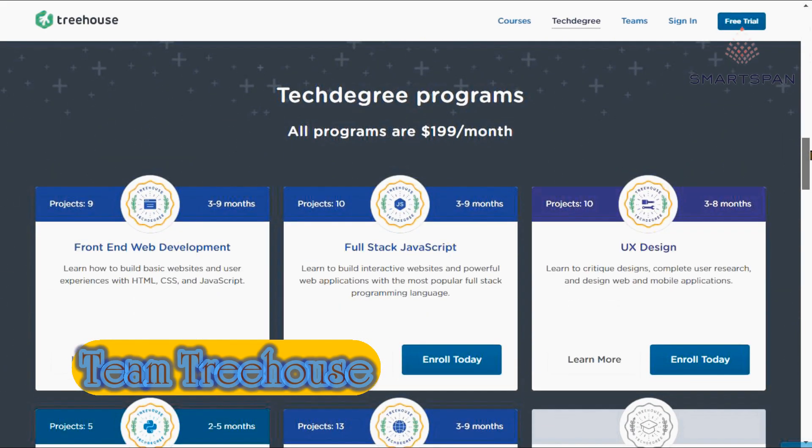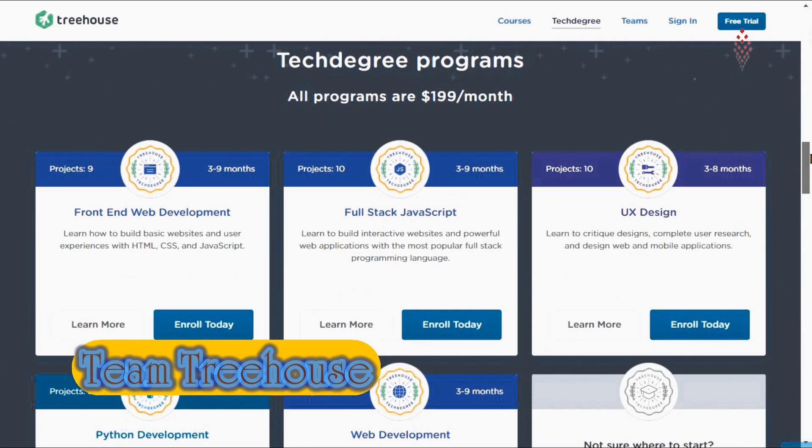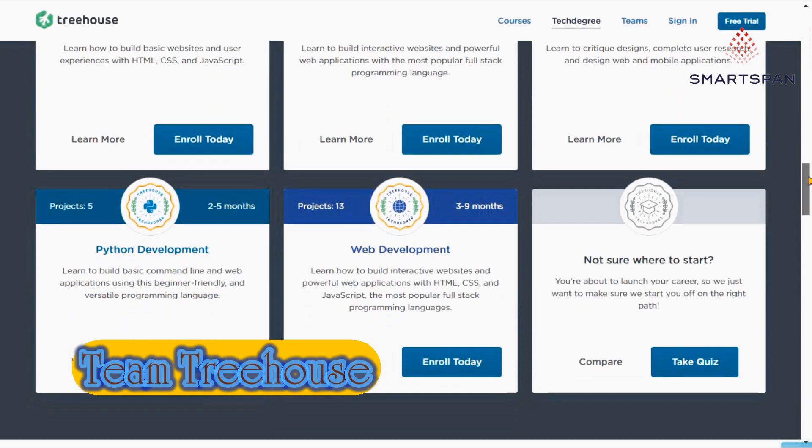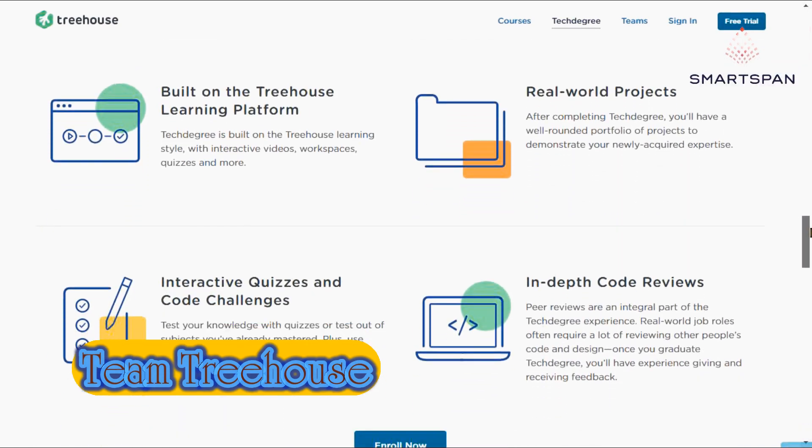If you want to learn to code from scratch with just one resource, Treehouse is an excellent choice. They produce all their content themselves, so you can enjoy a consistent learning path for each track.